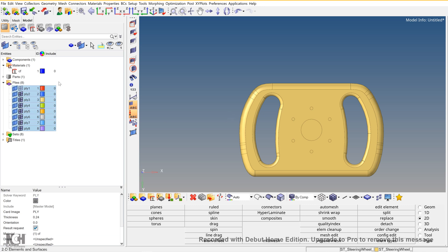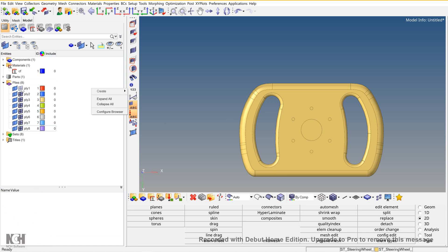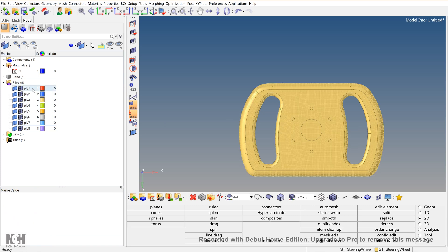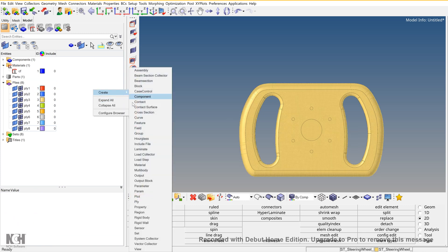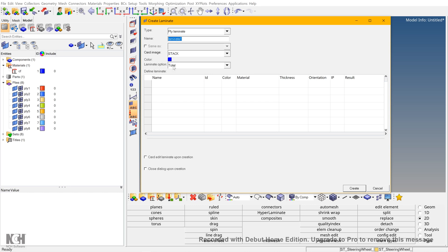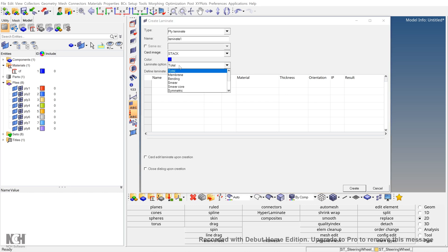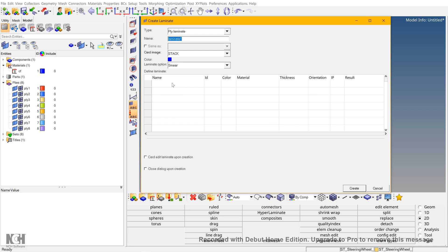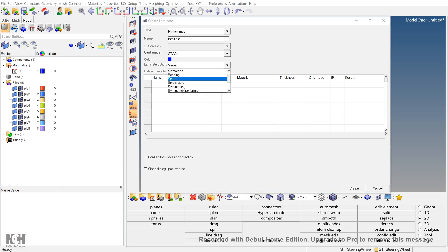After this, create a laminate in the ply laminate mode. Now over here, the options decide how the plies are going to be stacked. Is it like one up and one down to the reference? So we select smear. We have symmetric and all.